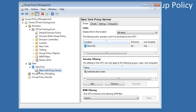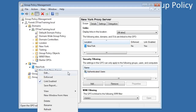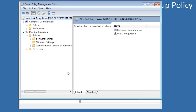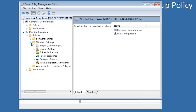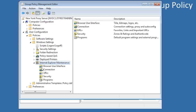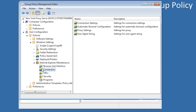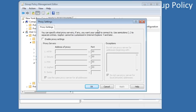Once configured, I can right-click the link to New York Proxy Server and edit the group policy object. Most settings any administrator will configure are found in Administrative Templates. In this case, the proxy settings are found under Windows Settings, Internet Explorer Maintenance, and then Connection. To configure the proxy setting, all I need to do is select the option Proxy Settings on the right. Once I enable the setting, I can then enter in the address of the proxy server.